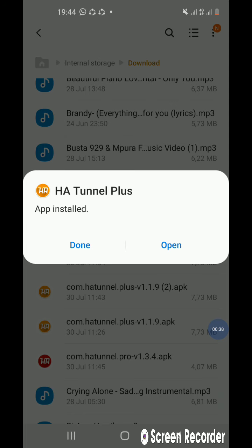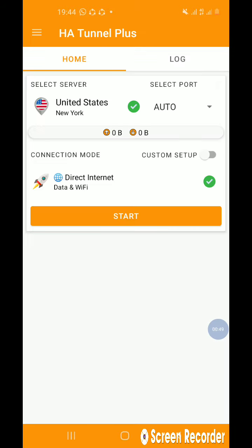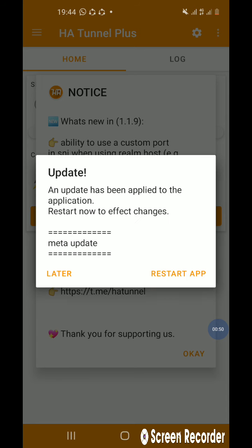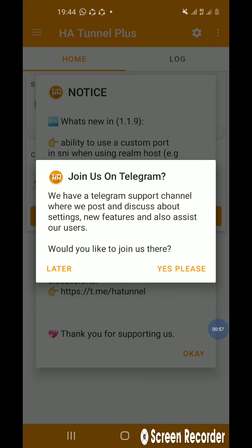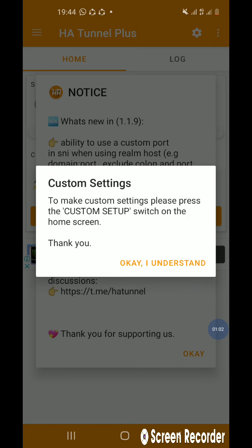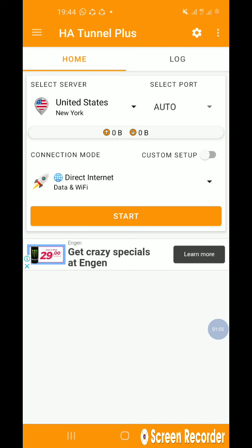Okay, now it's open. An update has been applied to the application, we'll do that later. We have a Telegram support channel, we'll get to that later. Okay, now this is the app. This is what you do first.